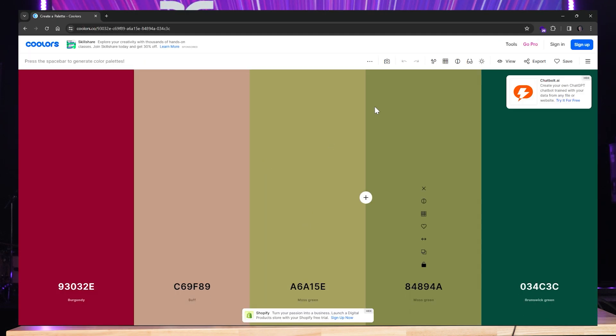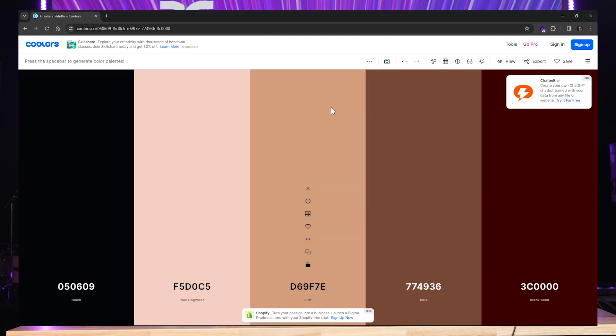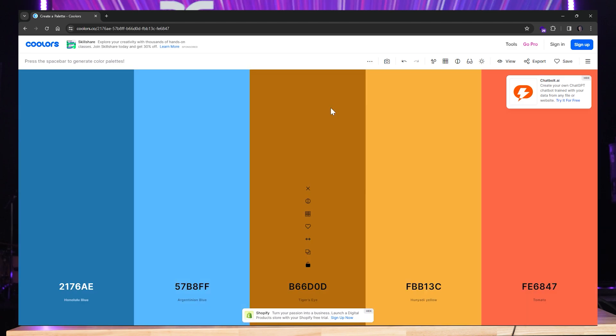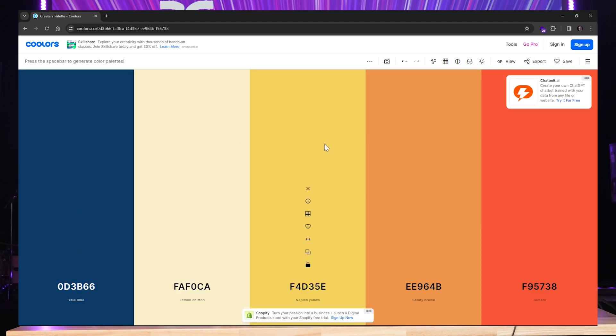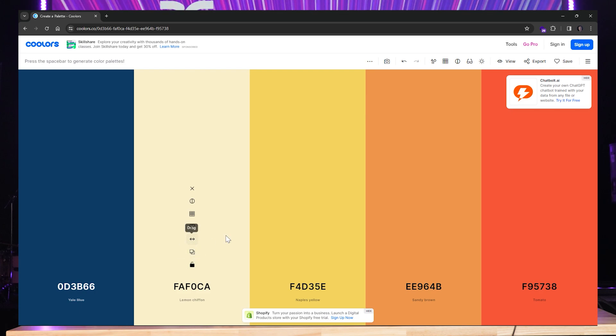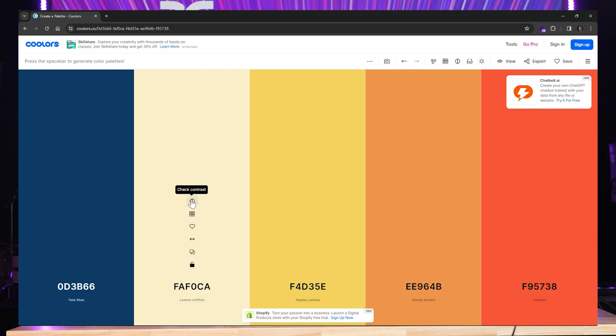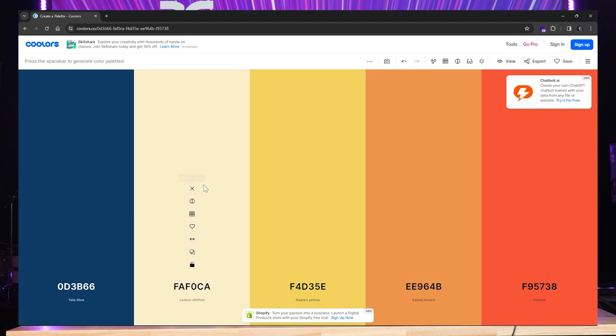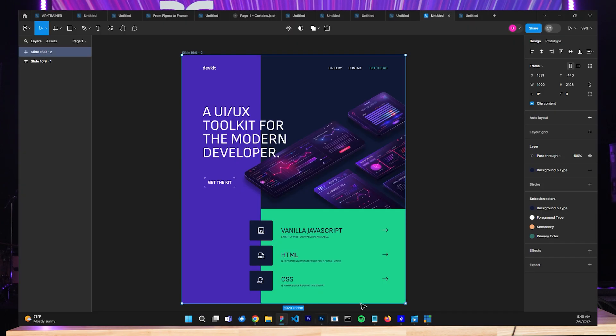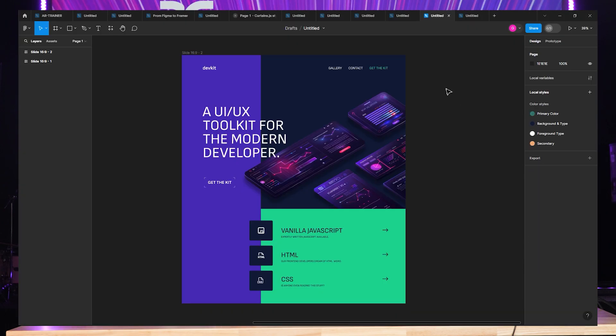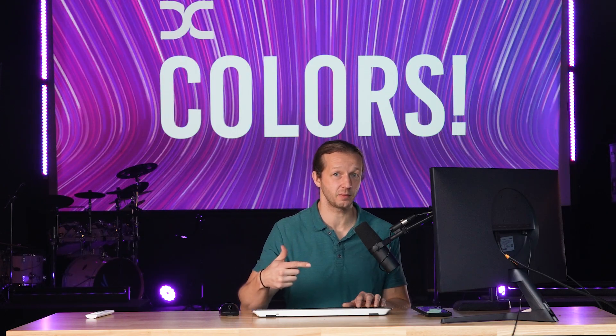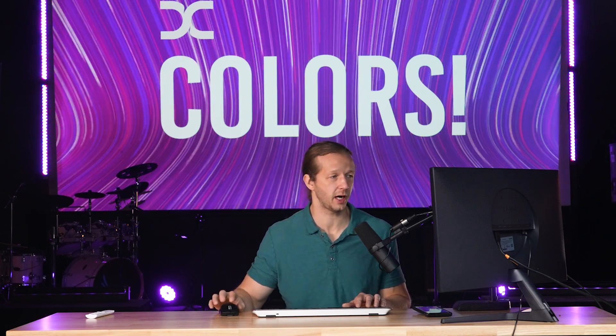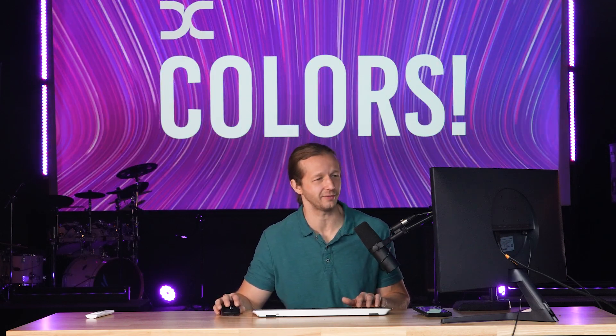This is my favorite. There's so many different tools that make color schemes. This is my favorite one. What you do is you basically hit the space bar to cycle through these. Each one of these columns, as you hover over them, gives you the option to lock it, to copy the hex code, to drag it left or right, to compare it against other colors, to favor it, view shades, and check contrast.